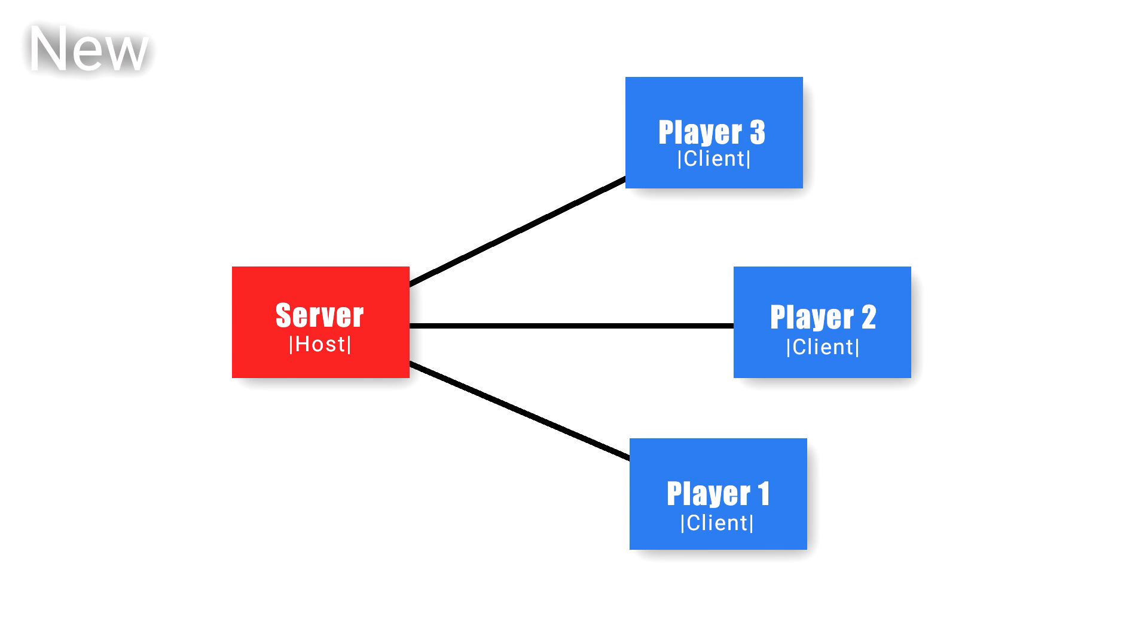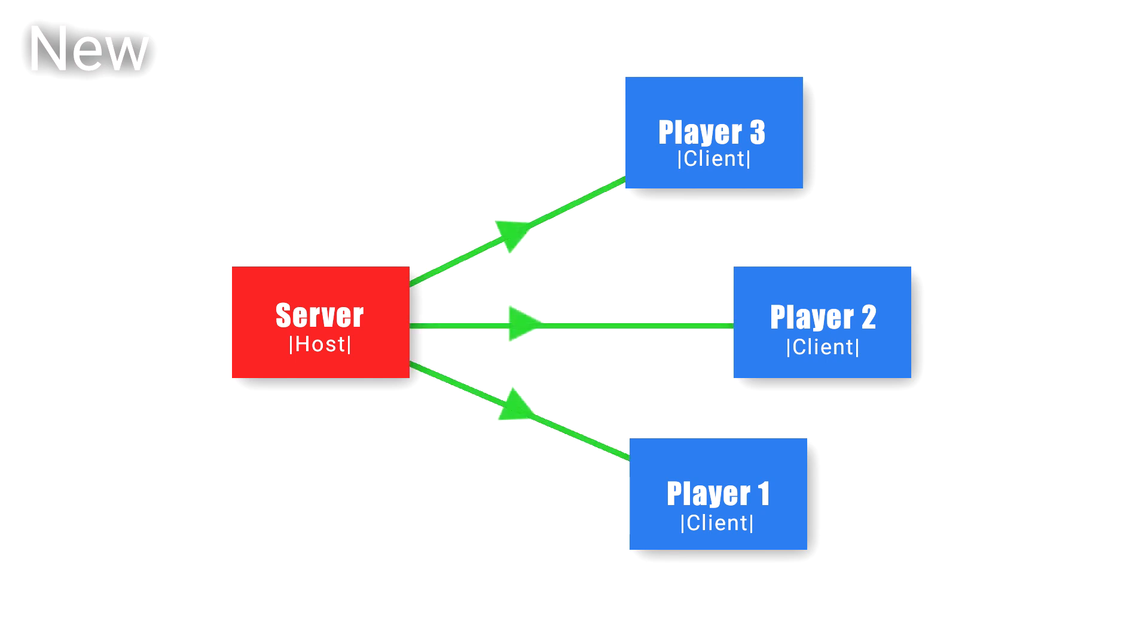Using player movement as an example again, a client sends the server movement information and then the server takes in that information and moves the player on the server. That player's position is then sent from the server to all clients.